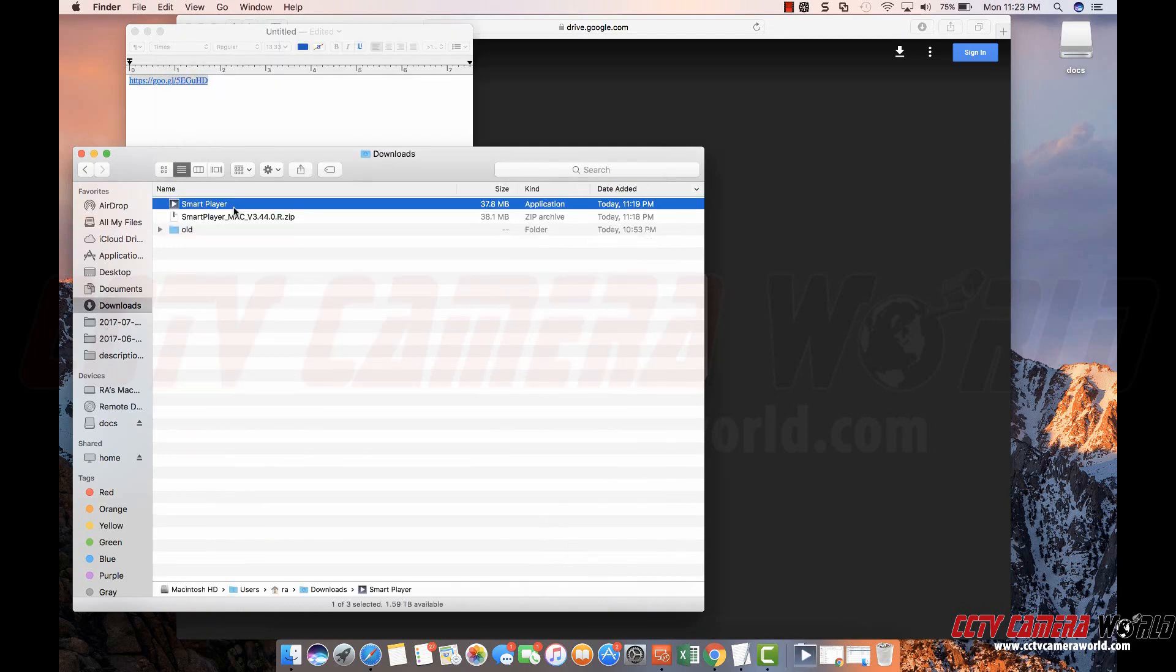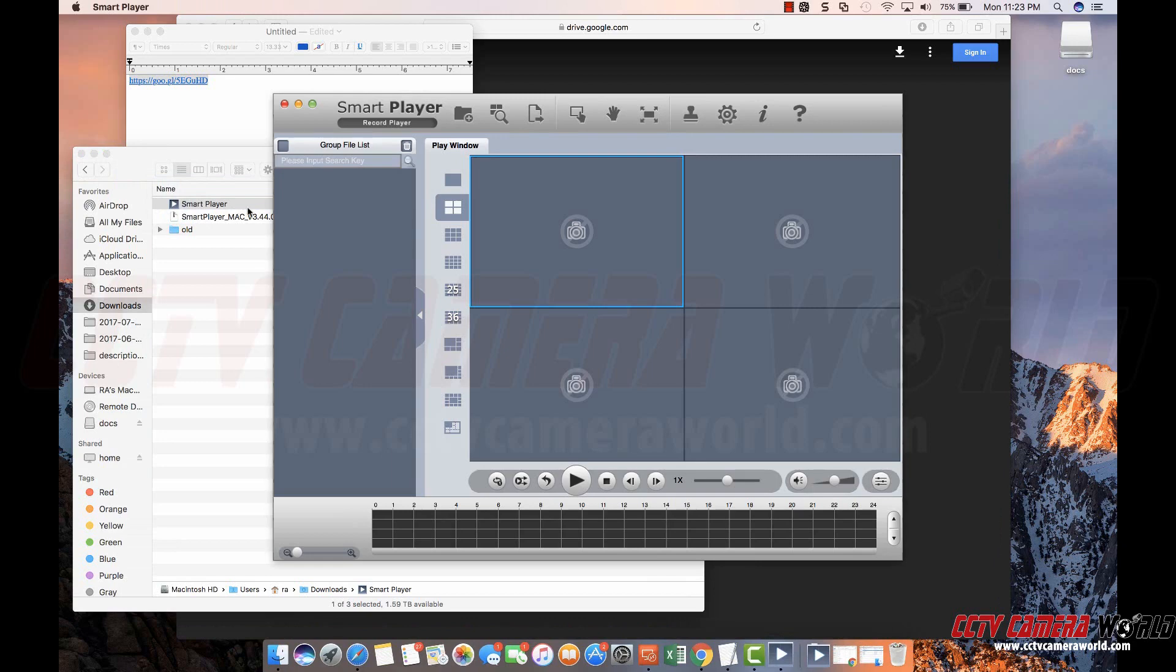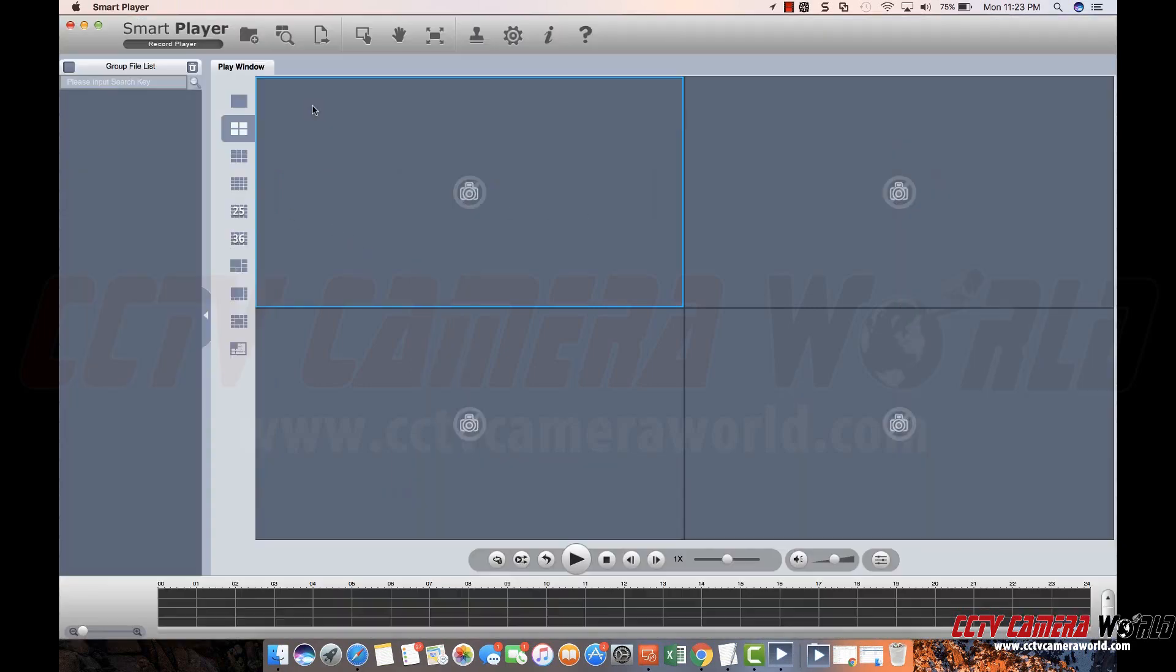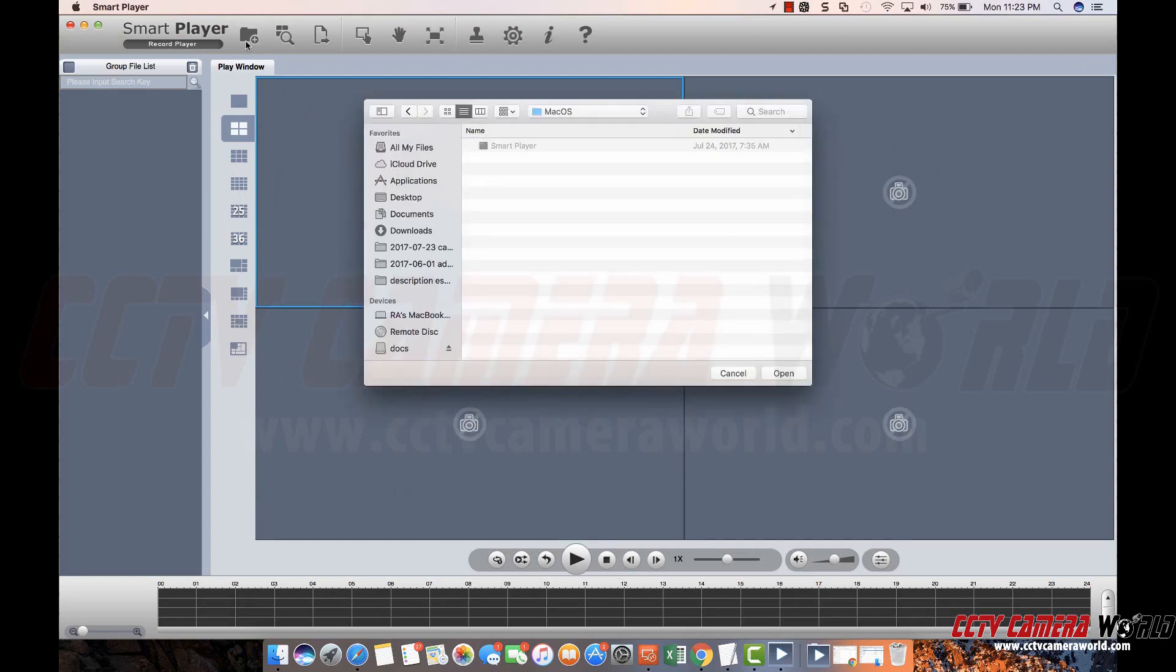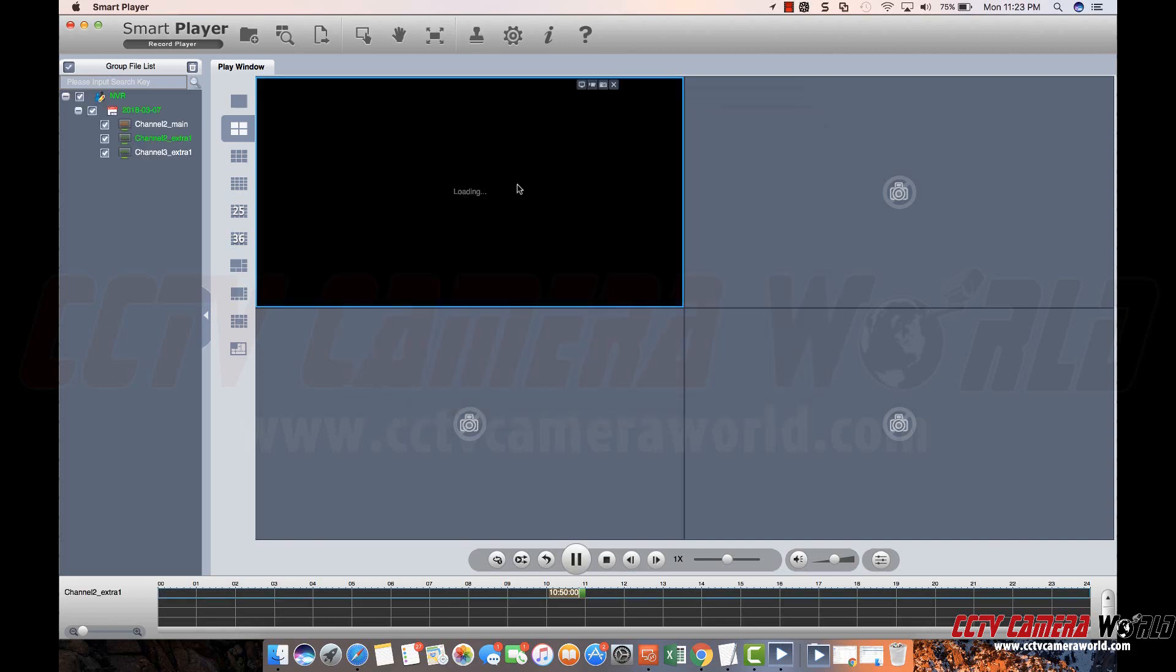So once you've downloaded SmartPlayer, double click on here and it will load the player window. Enlarge it. Hit this folder icon to navigate towards your USB drive containing your security footage. In this case I'm going to choose this video file.